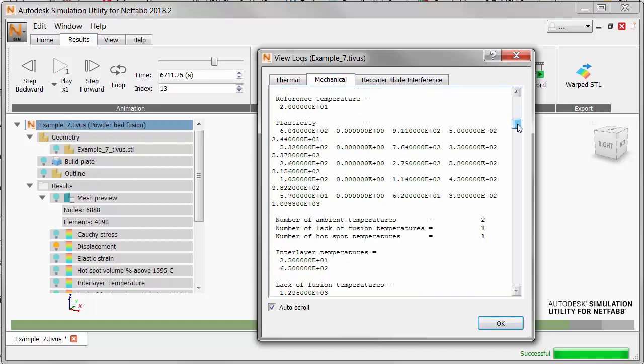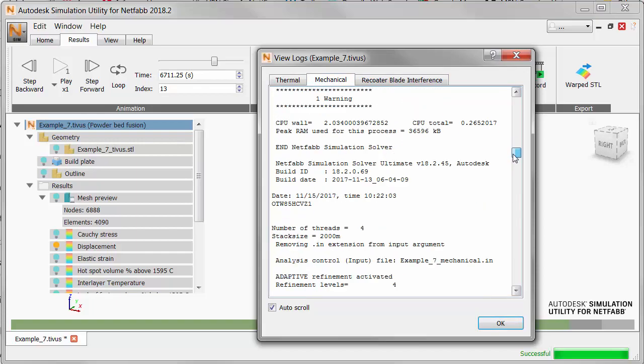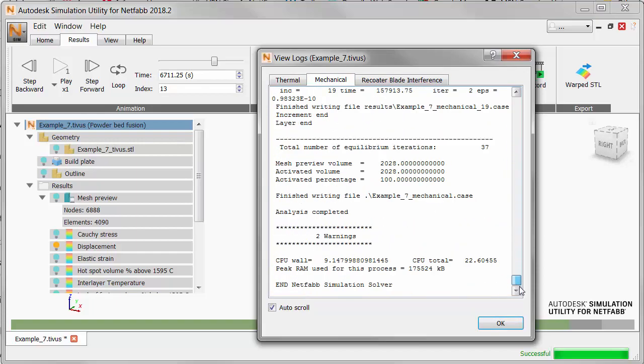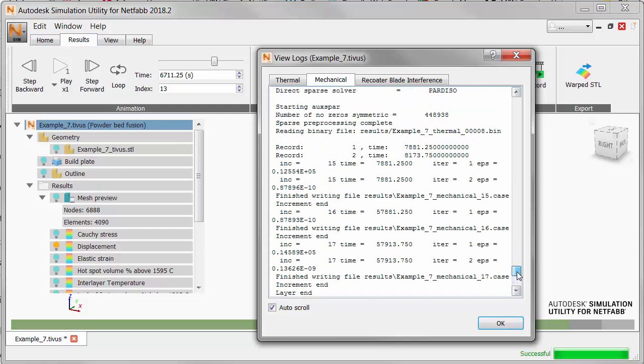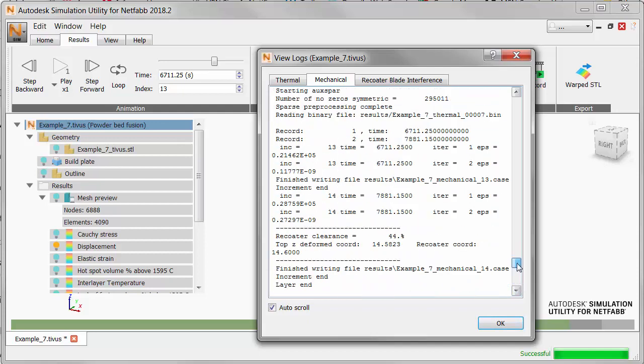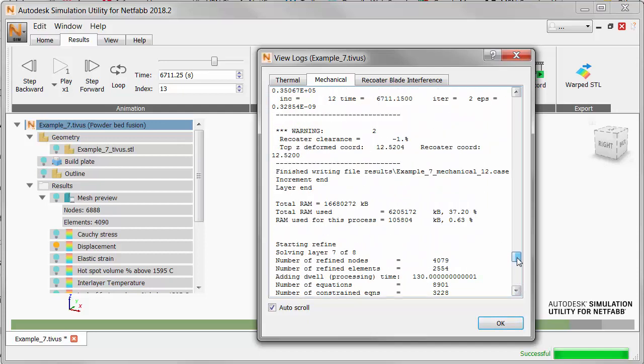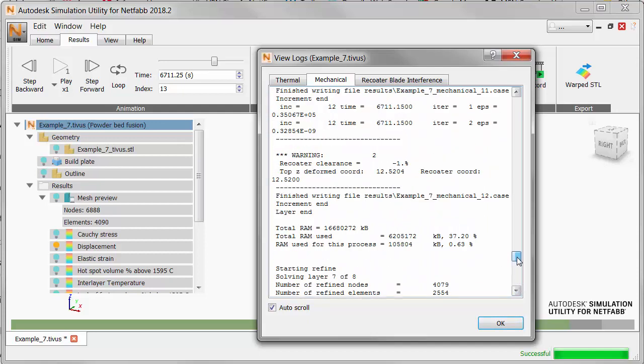Scroll to the bottom of this log and we'll see two warnings listed. One of these is not relevant to this tutorial but the other one is. Scroll upwards slowly looking for that warning. Here it is at about 6700 seconds.